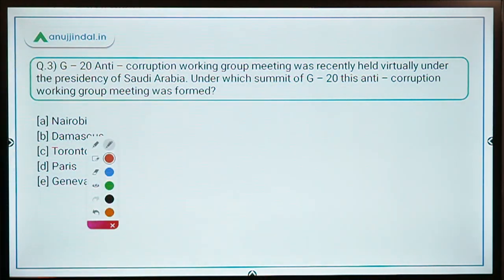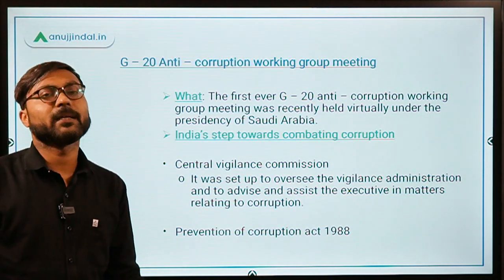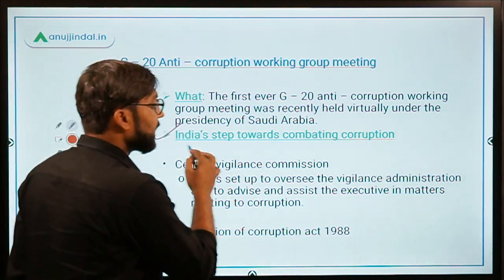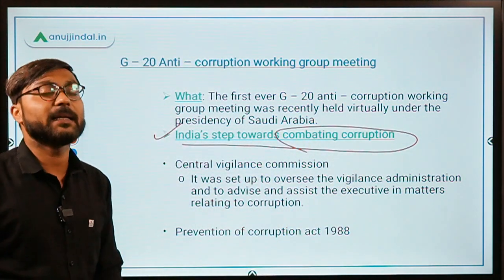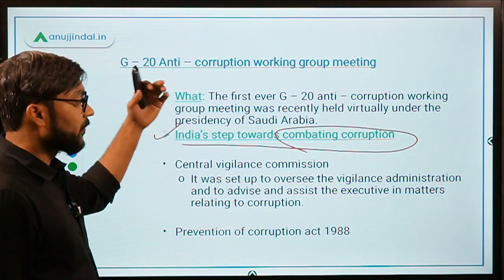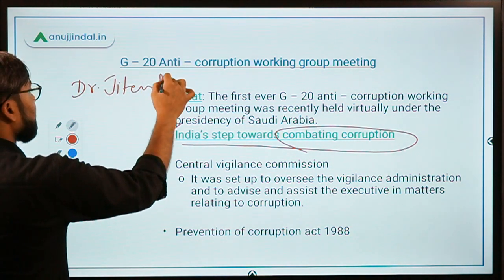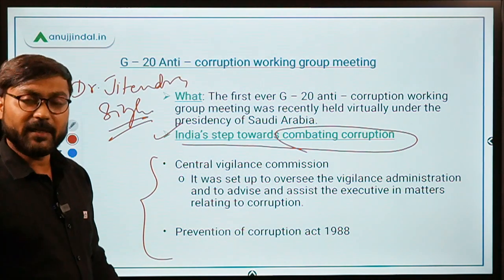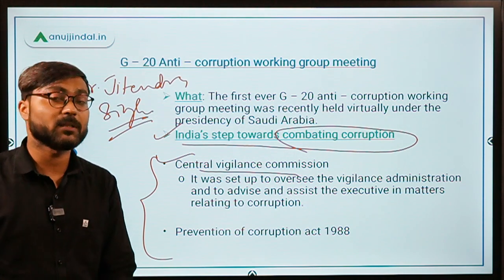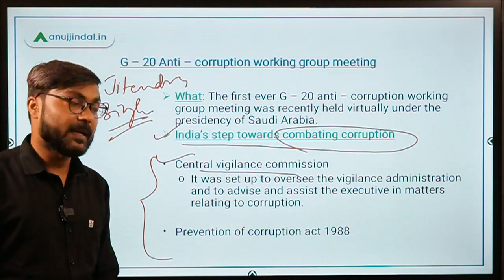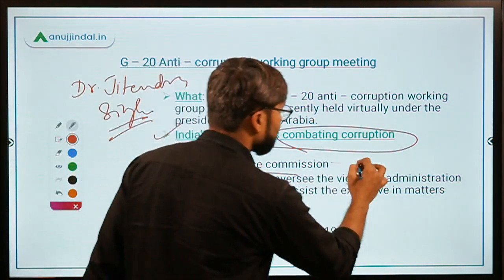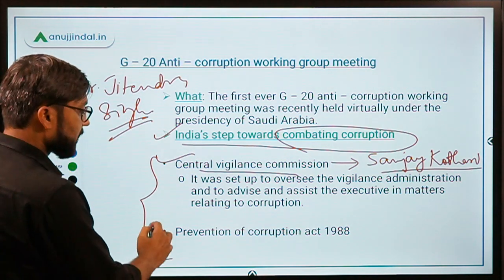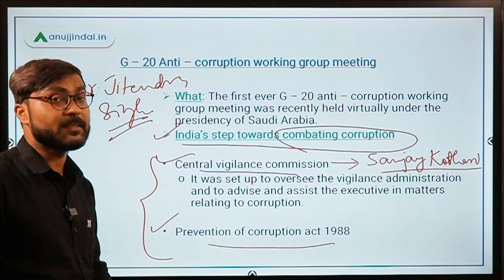There is no major exam-specific news from this meeting itself, but we will discuss steps India has taken toward combating corruption. From the Indian side, the representative was Dr. Jitendra Singh. Key steps by the Government of India include: the formation of the Central Vigilance Commission, which keeps vigilance on the administration. The current Central Vigilance Commissioner is Mr. Sanjay Kothari.